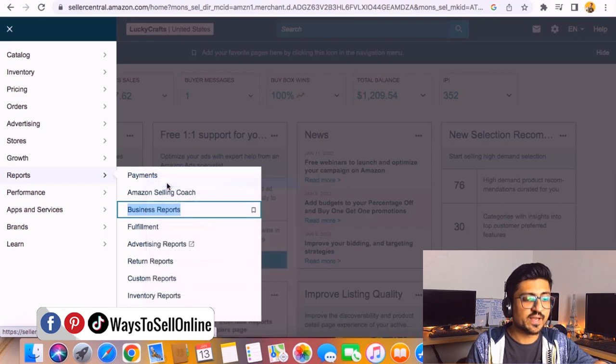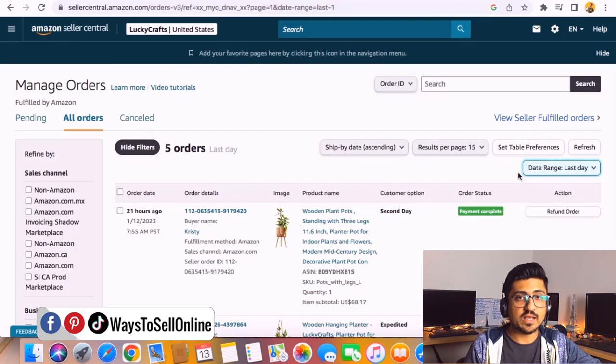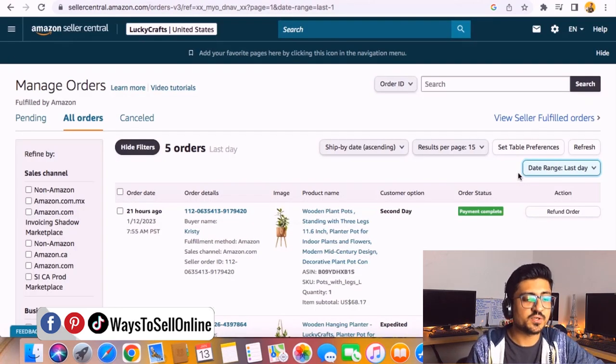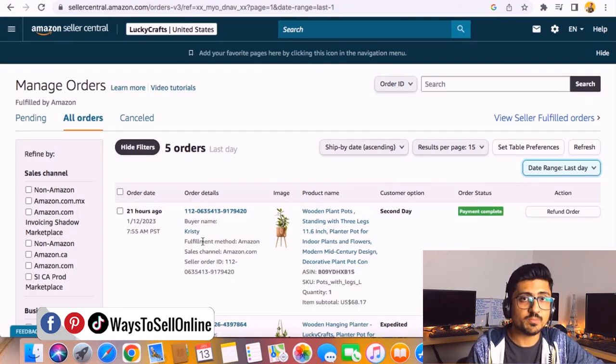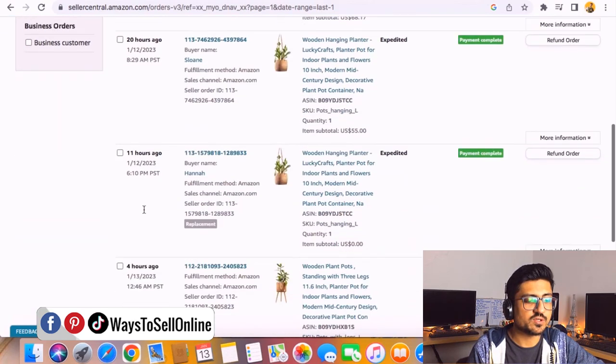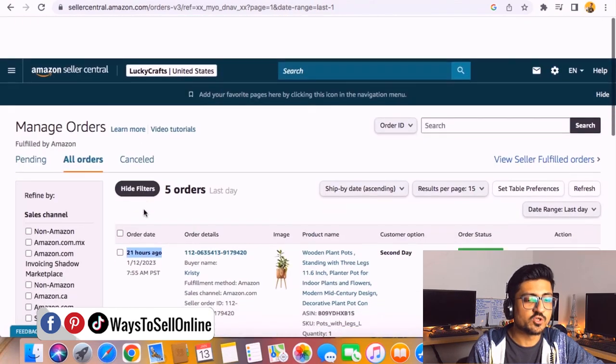The second way is to go to Orders and click on Manage Orders. From this Manage Order section you can see the order name, order number, for which product you got that order, and how many hours ago. You can see this is 21 hours ago, 20 hours ago, 11, 4, and 3.